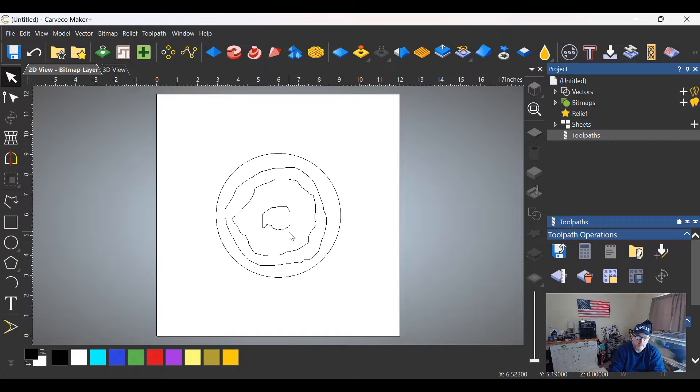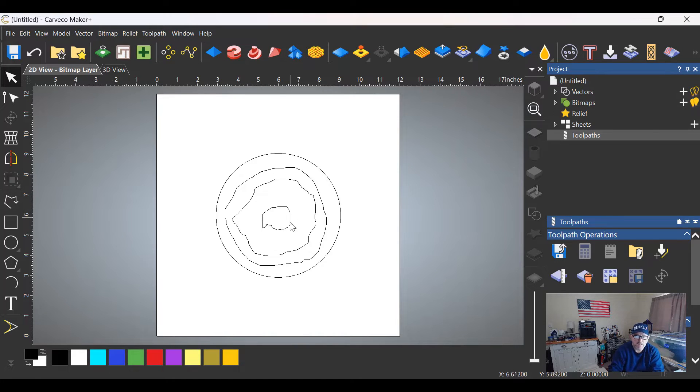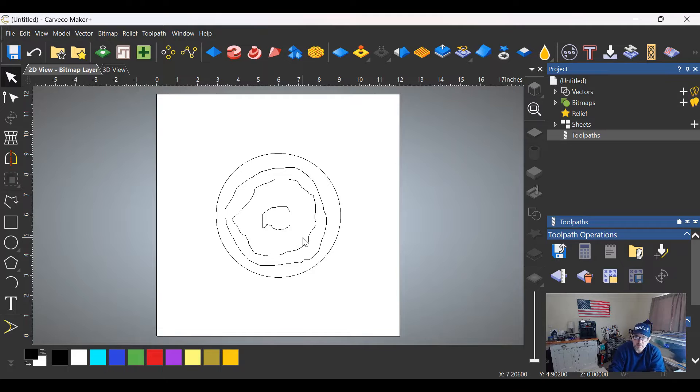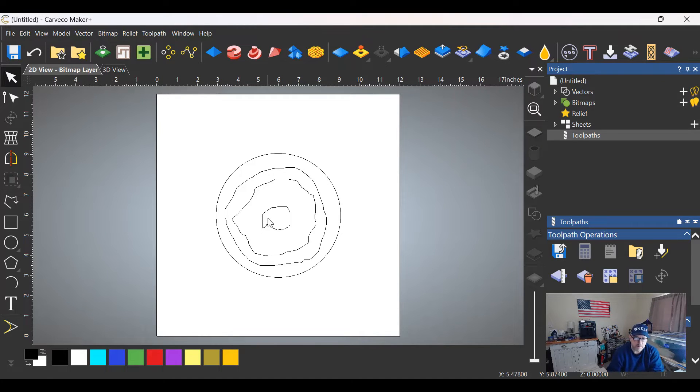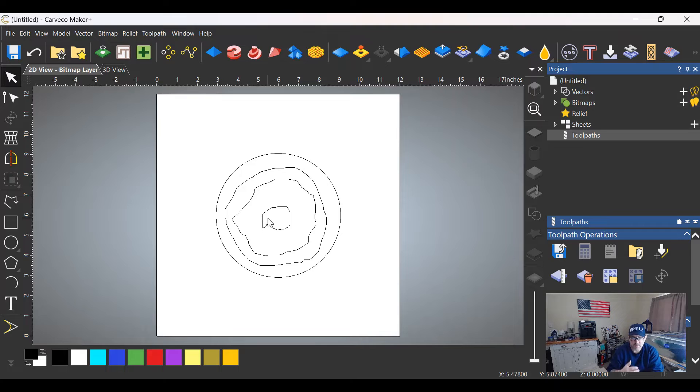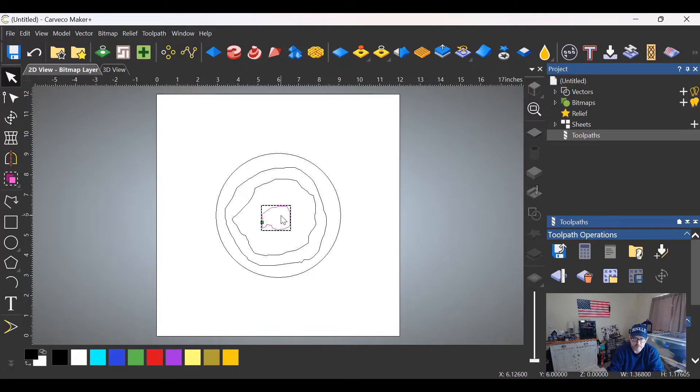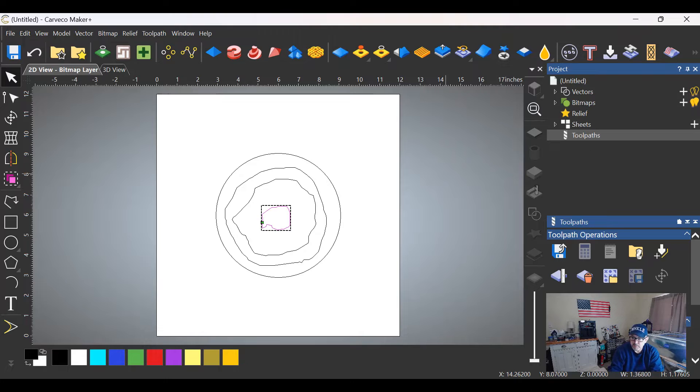Okay, so we have our shape here and we want to make step-downs. We're going to make the Grand Canyon here basically. The way we do this is starting in the center, and I'm going to use 0.25 increments on this—it makes it easier. So click the center portion or the center vector, go to your toolpaths, go to area clearance.